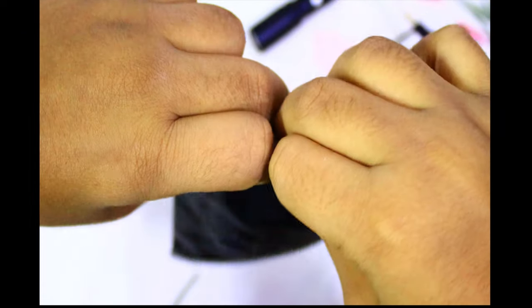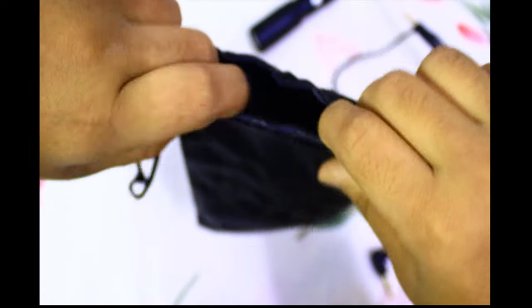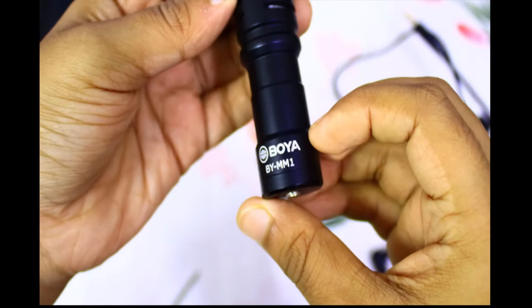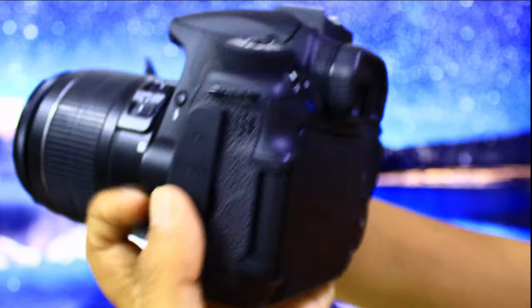And guess what, I am saying all these things in the Boya microphone. And this is how you put the mic on the camera.